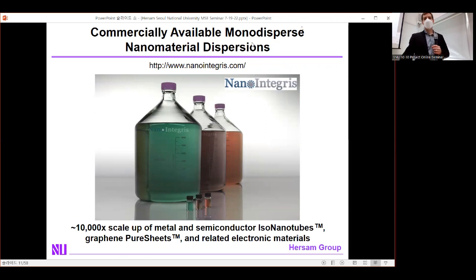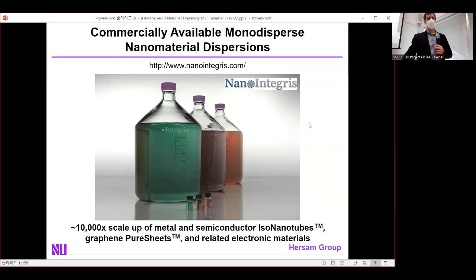Our company Nanointegris scaled this process up by 10,000-fold, initially for carbon nanotubes and then diversifying into many other nanomaterials — available commercially. However, what Nanointegris sells is a dispersion or powder, not an ink. An ink needs not only monodispersed nanomaterials but also tailored rheology for your targeted printing method.